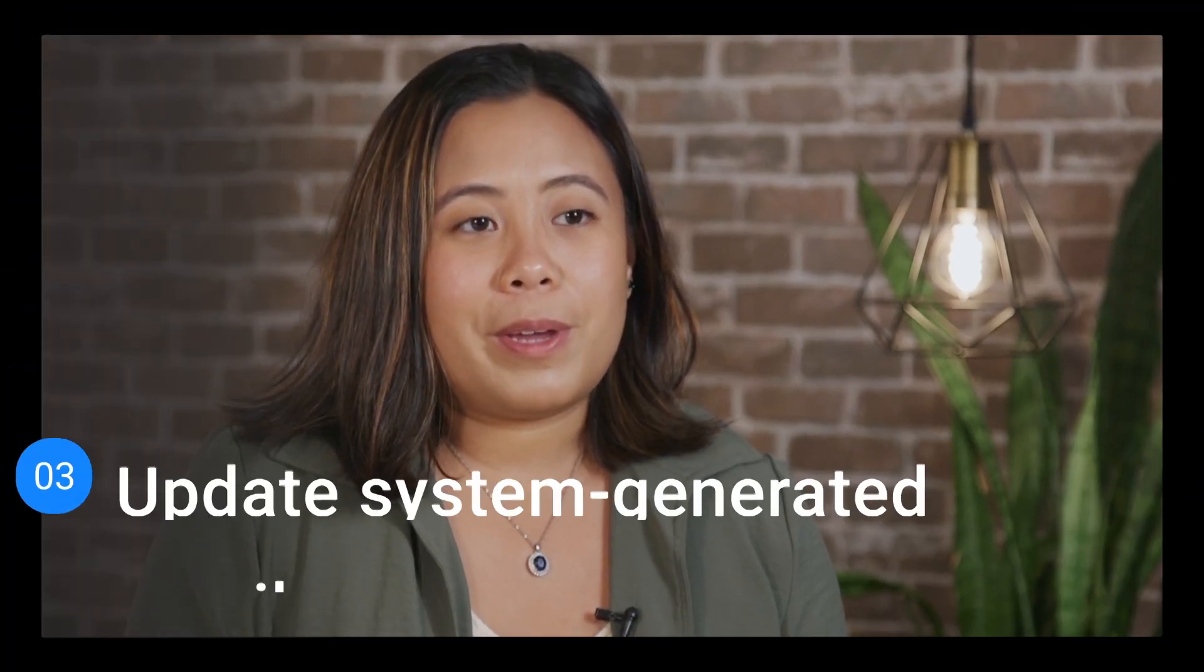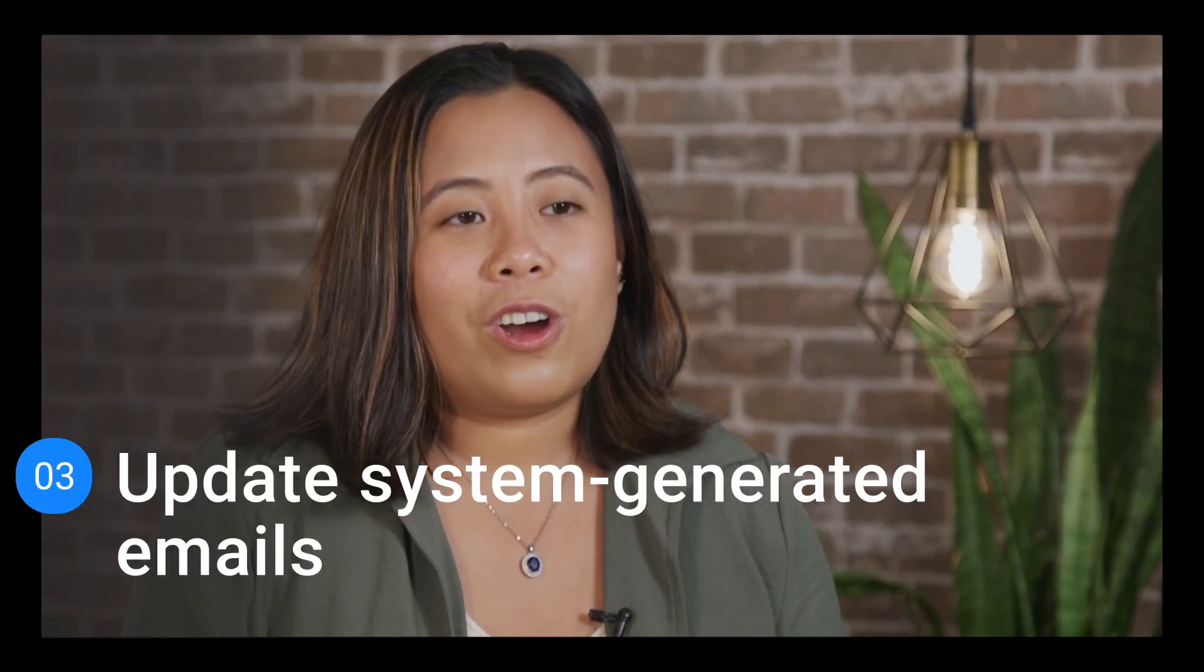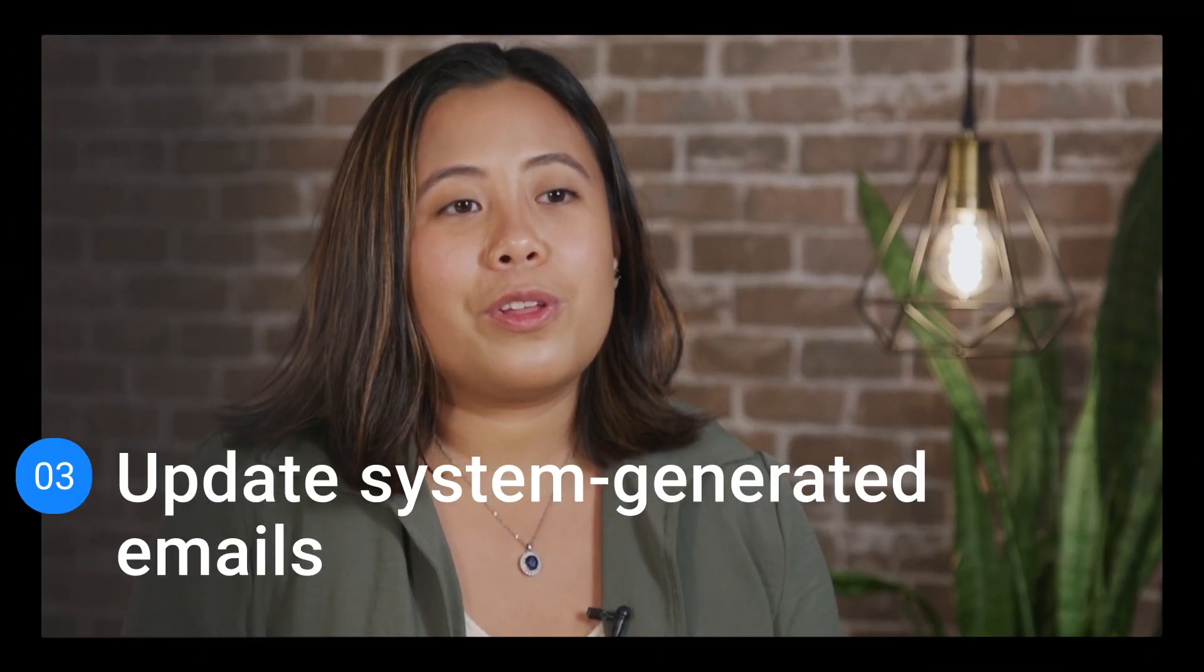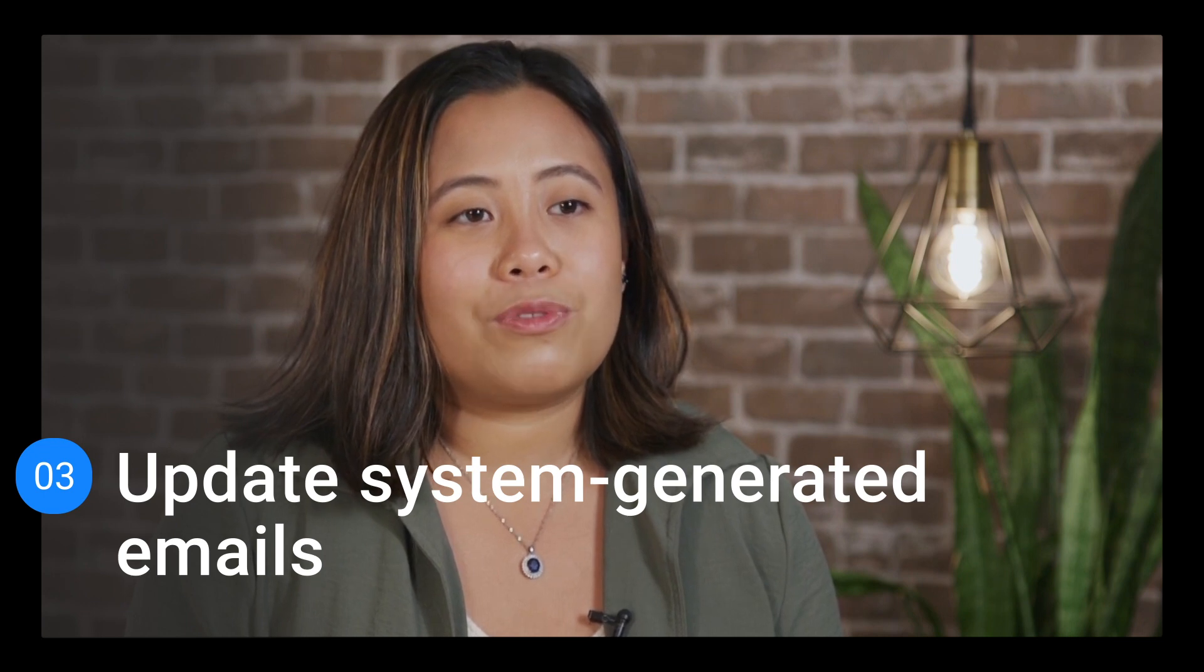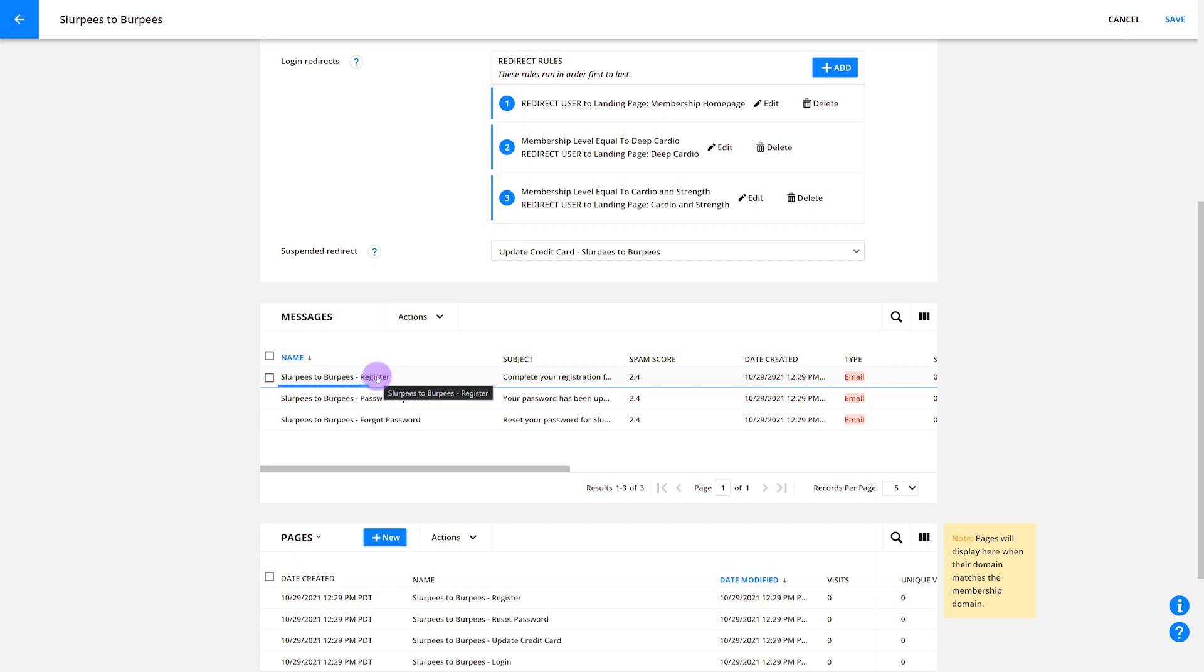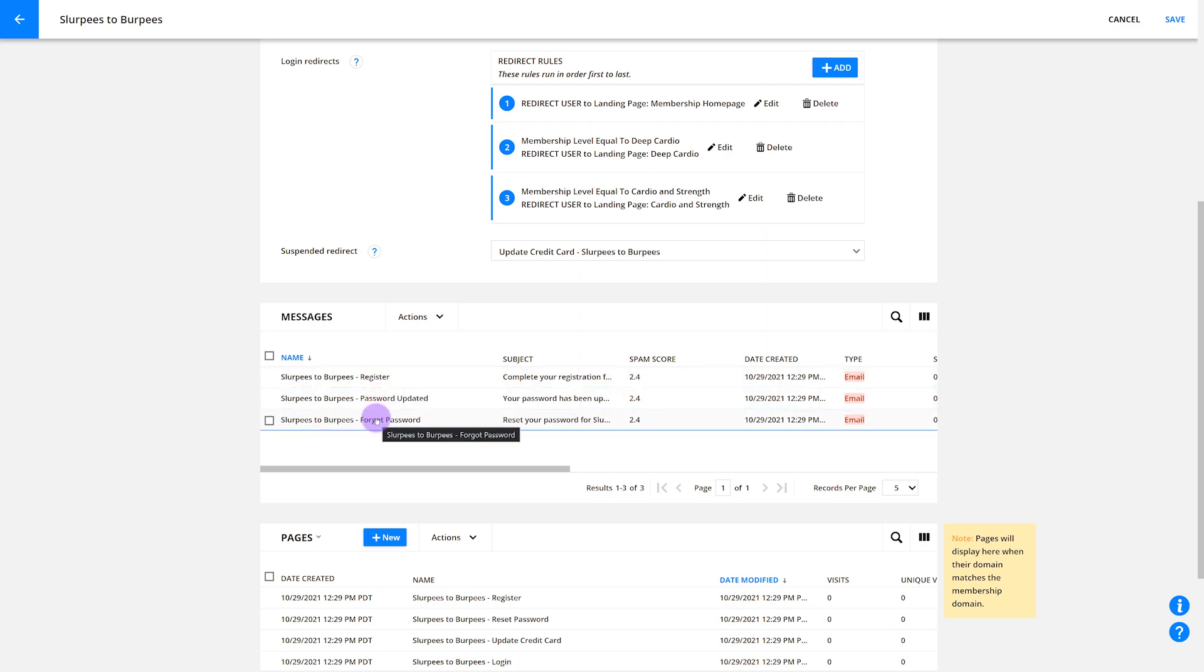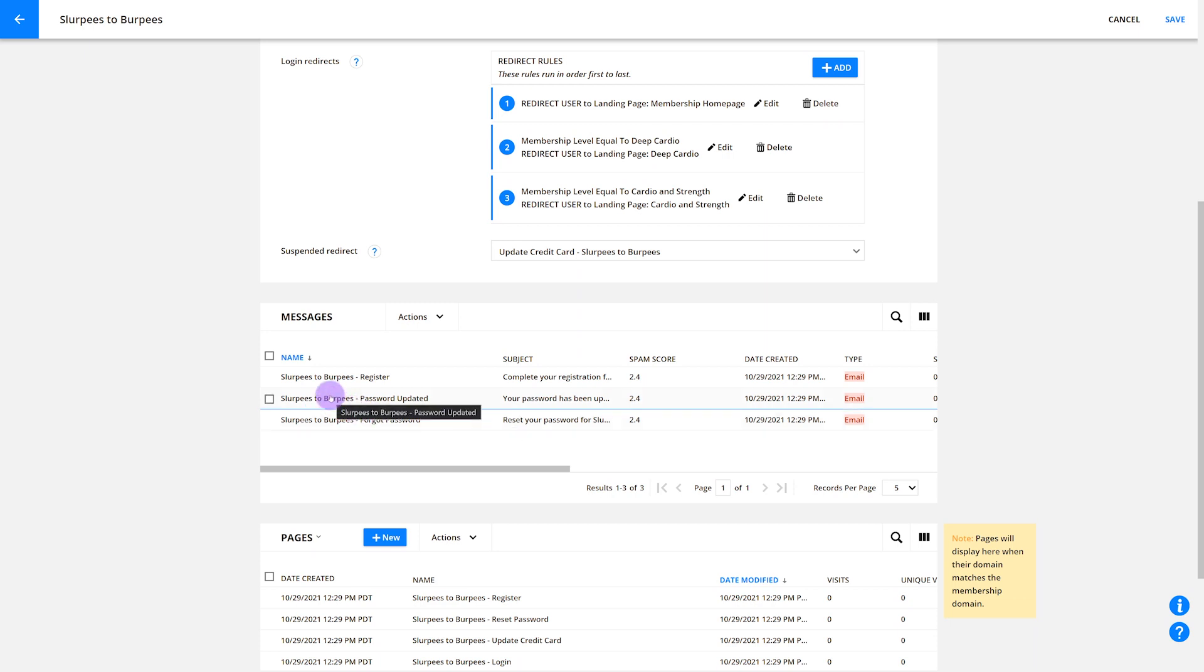In Ontraport, there are three system generated messages for membership registration and password management. They are register, which is automatically sent to people when you give them access to your membership site. Forgot password, which sends when you guessed it, someone fills out the forgot password form. And password update, which simply confirms that a person has updated their forgotten password.